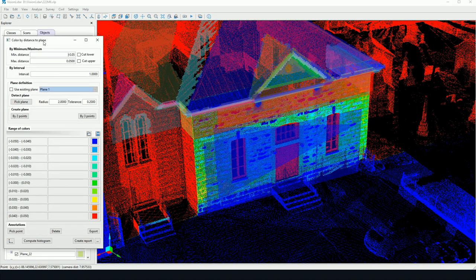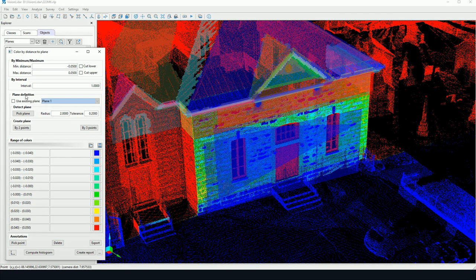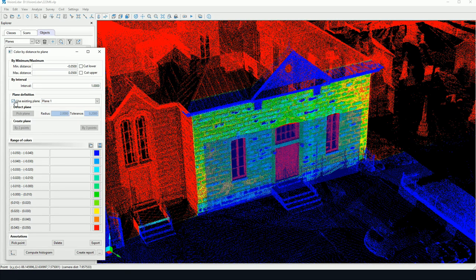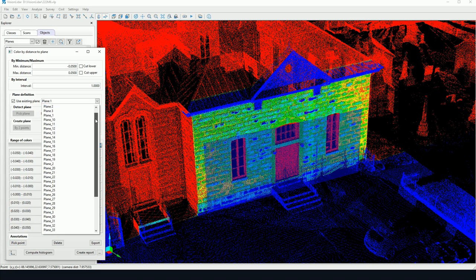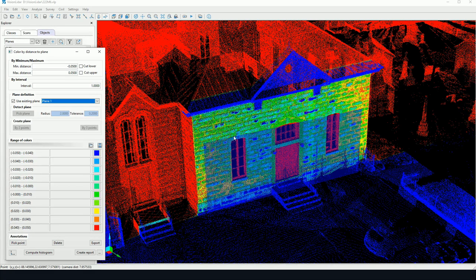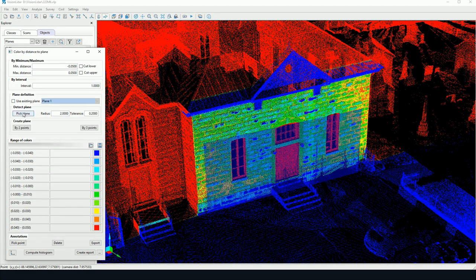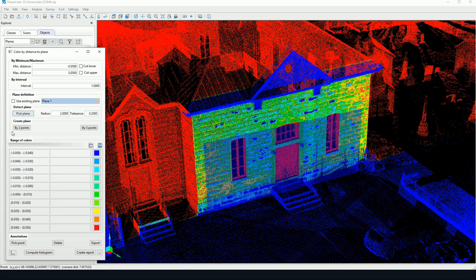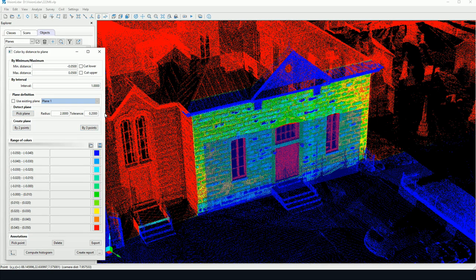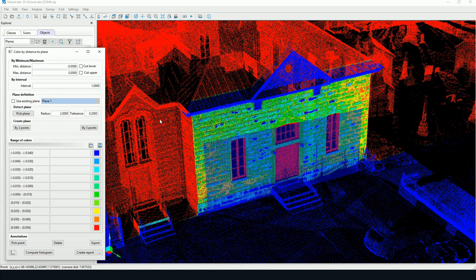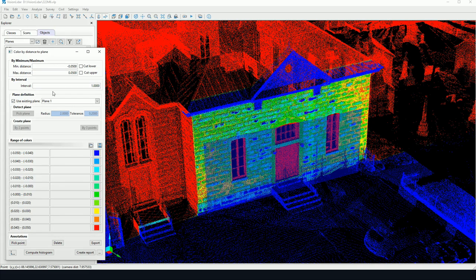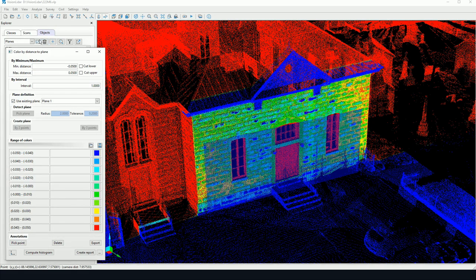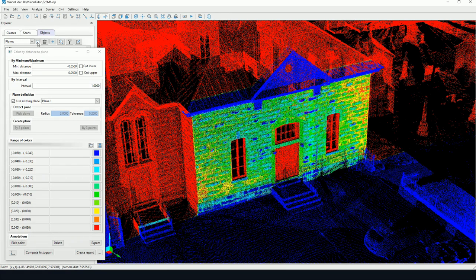Color by distance, we may use any given plane that we have in our list. I can select a plane here. I may use the first plane that I picked at the beginning. Or, I may also redo the exercise in picking two points directly, three points, or detecting a plane with the given parameters here. For the moment, I'm just going to use plane one. It's the first plane that I picked. I know that it's at 90 degrees.